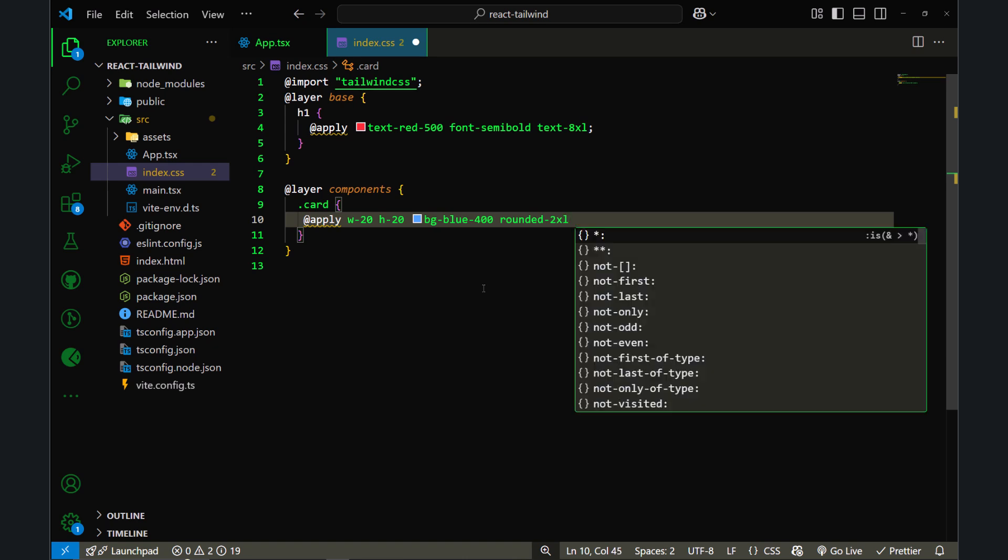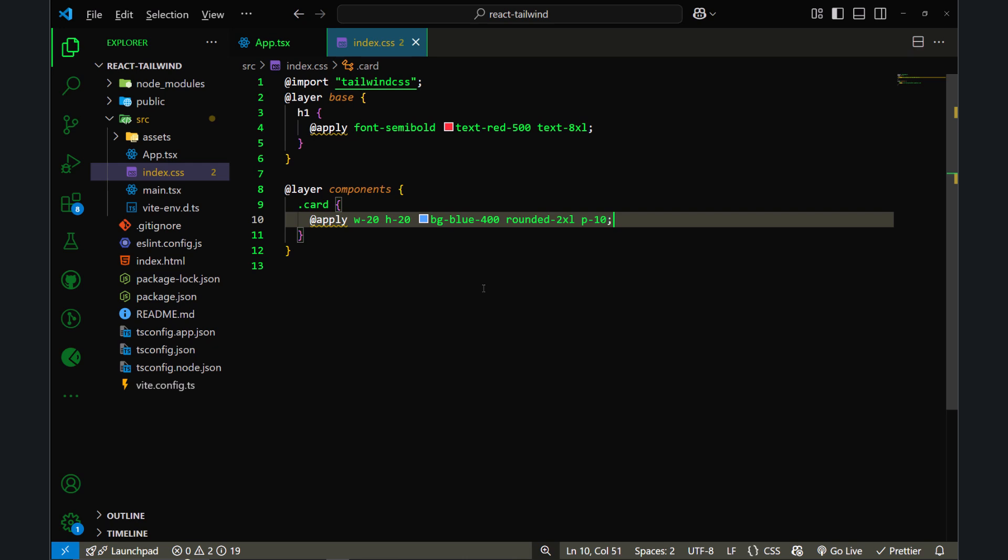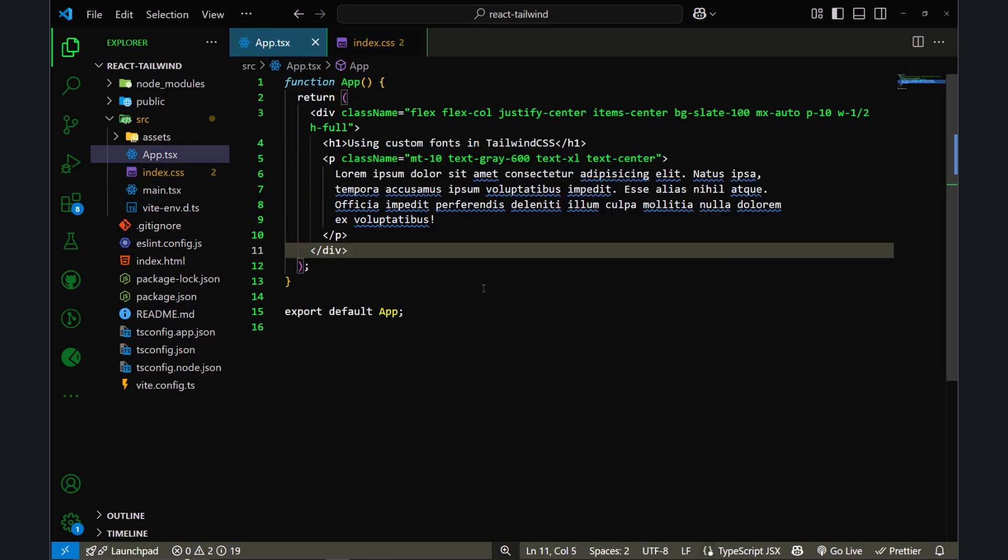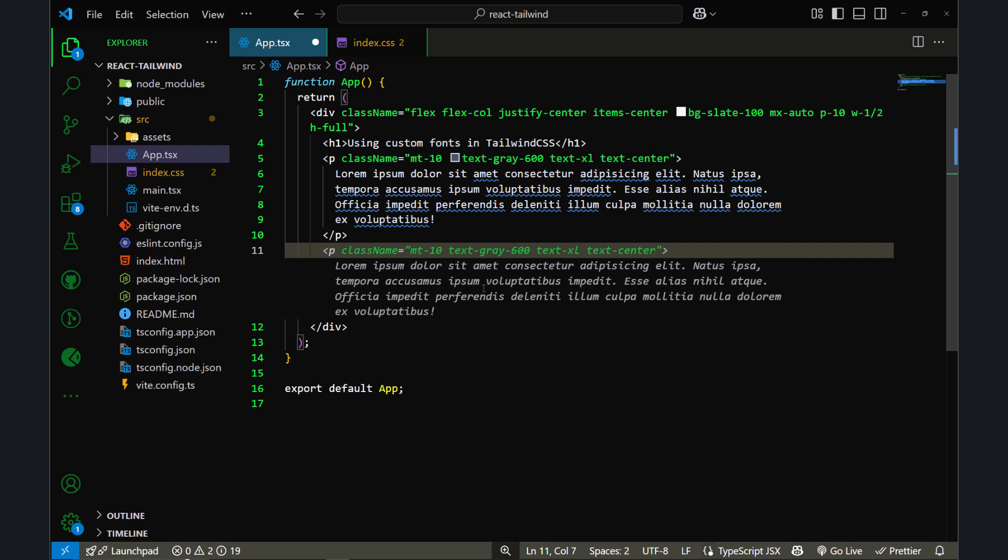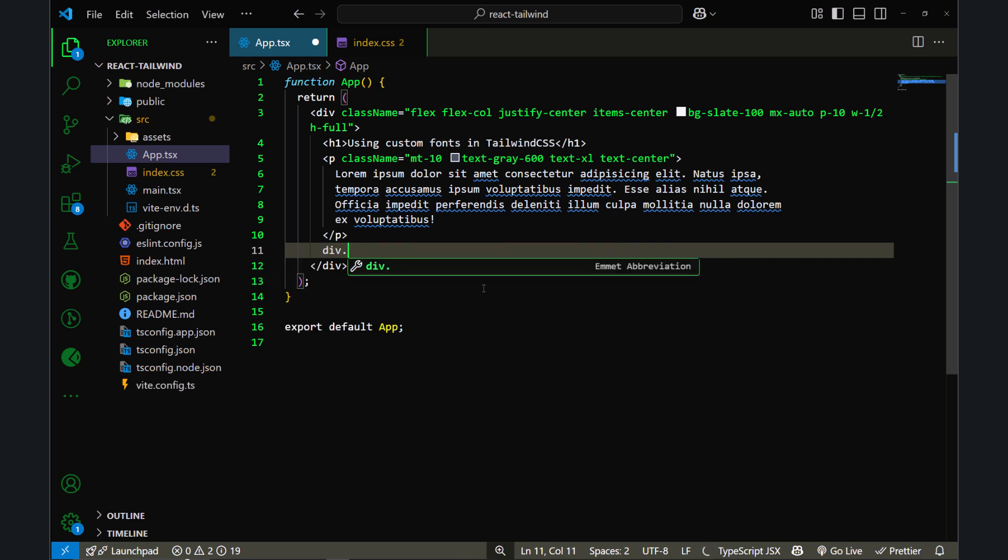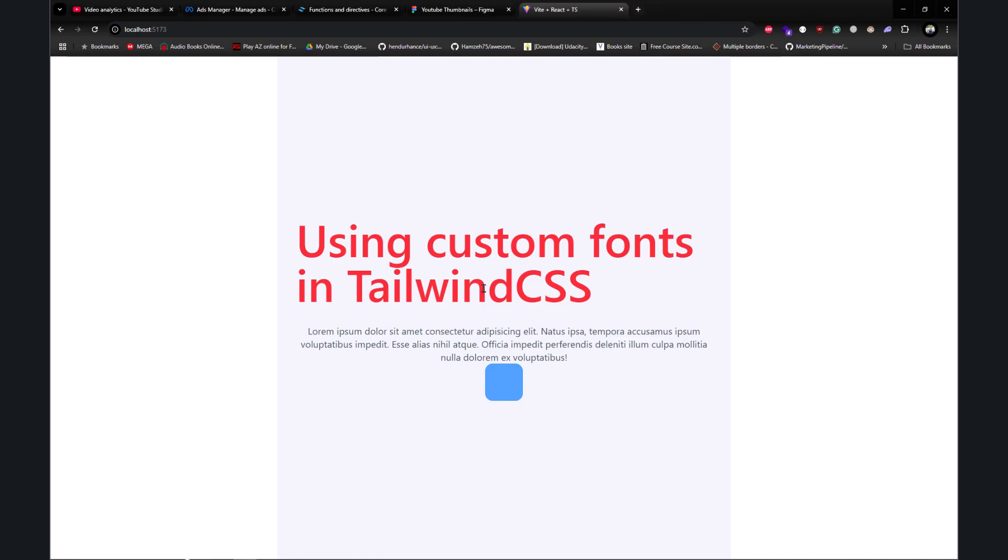Now if I go back to my HTML and I write a div element with the class name of card, and if I save this file and go back to my browser, as you can see I have this card element and all the @apply directives are working fine here as well.